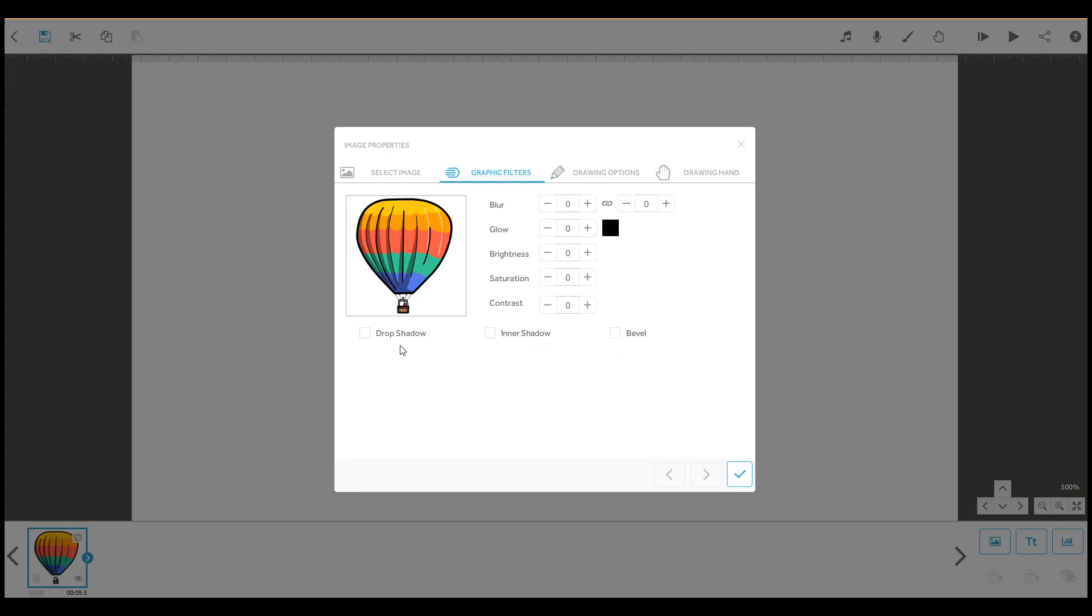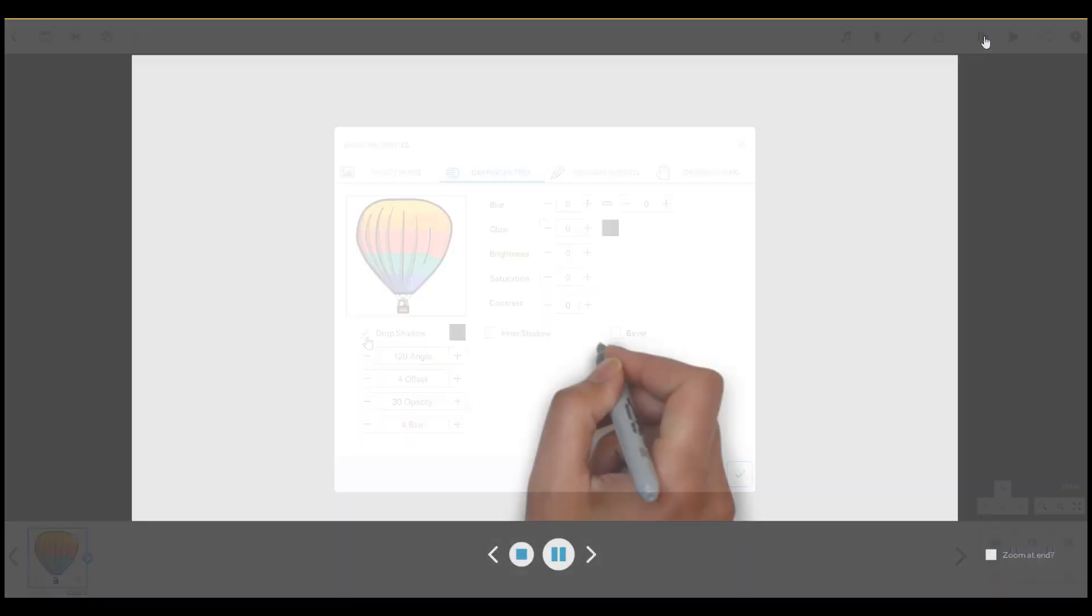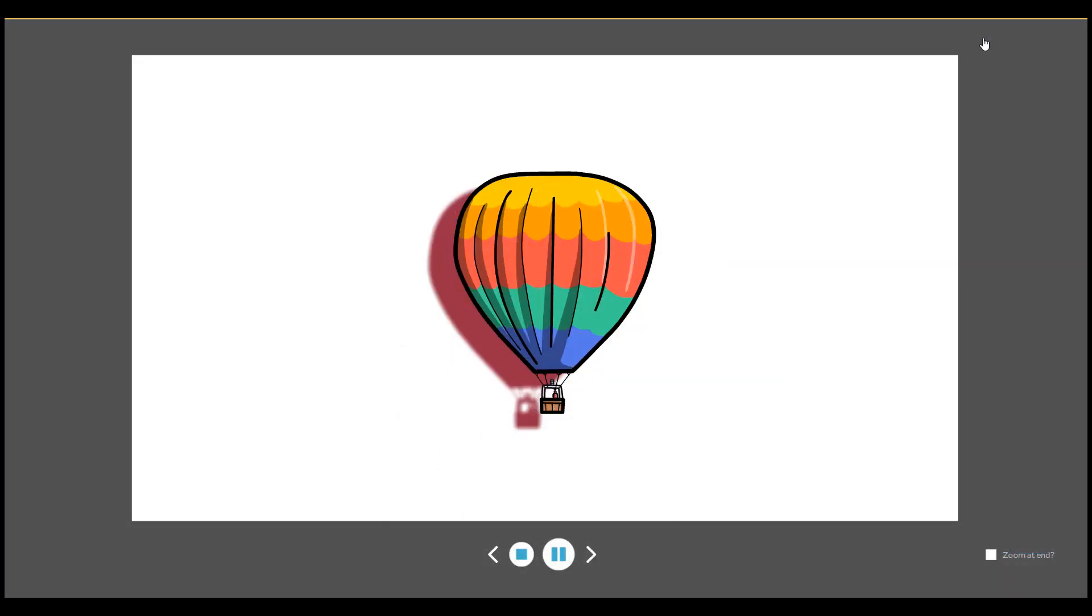First, let's look at the drop shadow effect. This will create a shadow around your text or image.